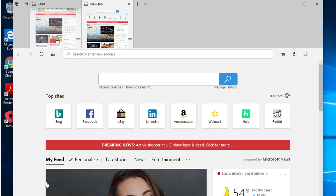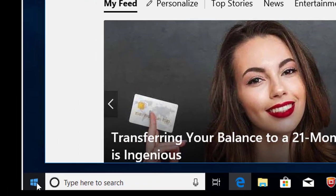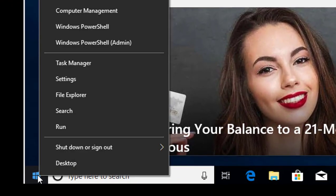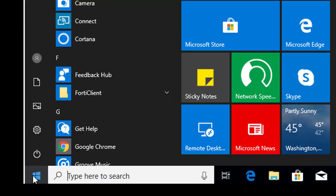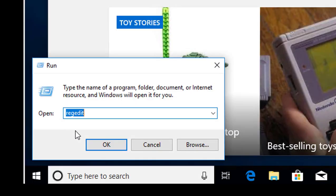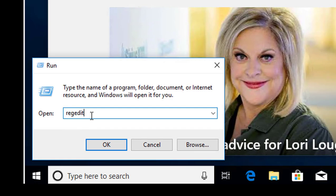What you need to do is go into the registry. Just click on the window here, right click, and then go to Run and type in regedit.